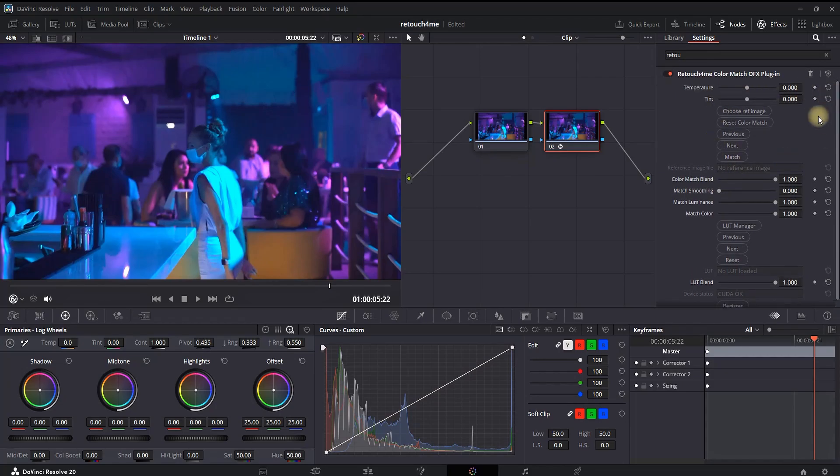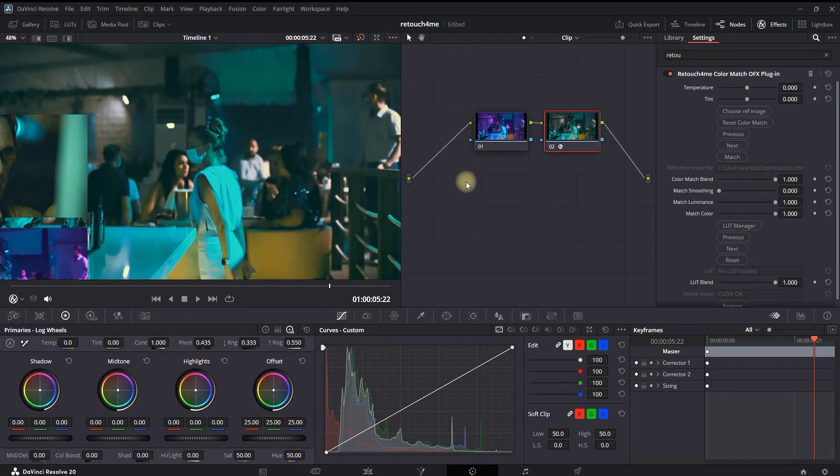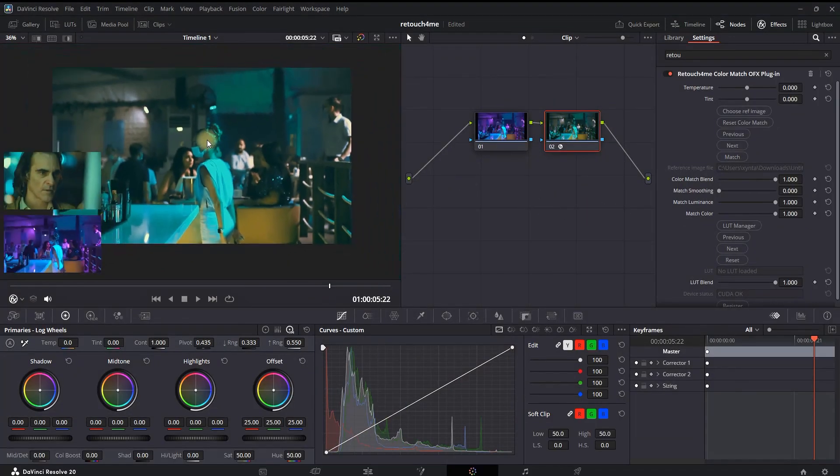The first feature we're going to preview is using a reference image. That's basically using an image or a still shot from footage so you can copy their gradings. I'm selecting Choose Reference Image and browsing on my computer to find one, then click on Open. Now it is automatically applied.